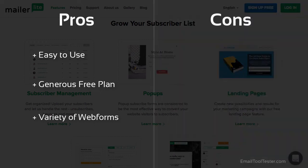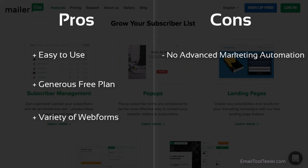If you're after marketing automation, you'll have to go elsewhere, as this is something that is missing from MailerLite's features.